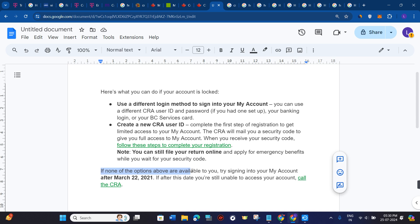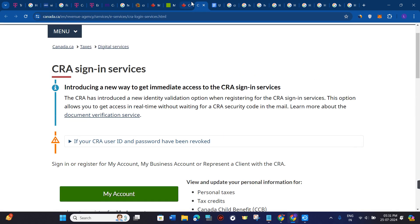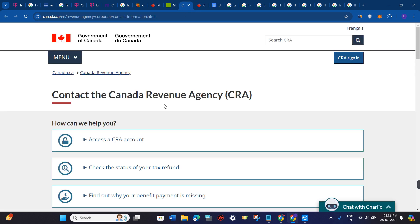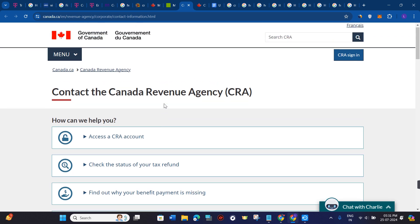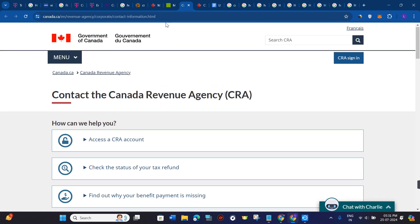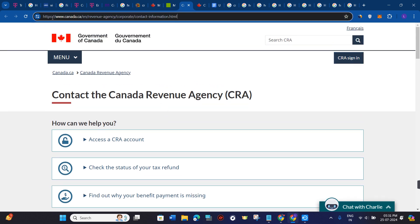If none of the options mentioned above are available to you, you can try to sign in to My Account after a specific date. If after that date you are still unable to access your account, the final step is to directly contact CRA customer service. For that, just type this URL in the search bar — I will put the link in the description.